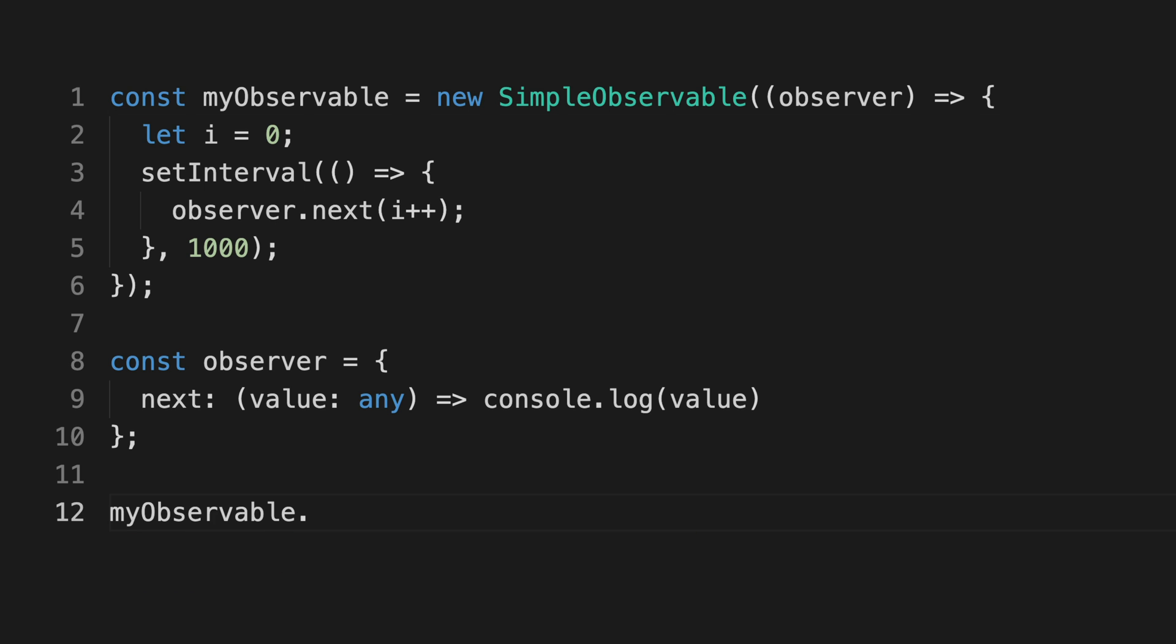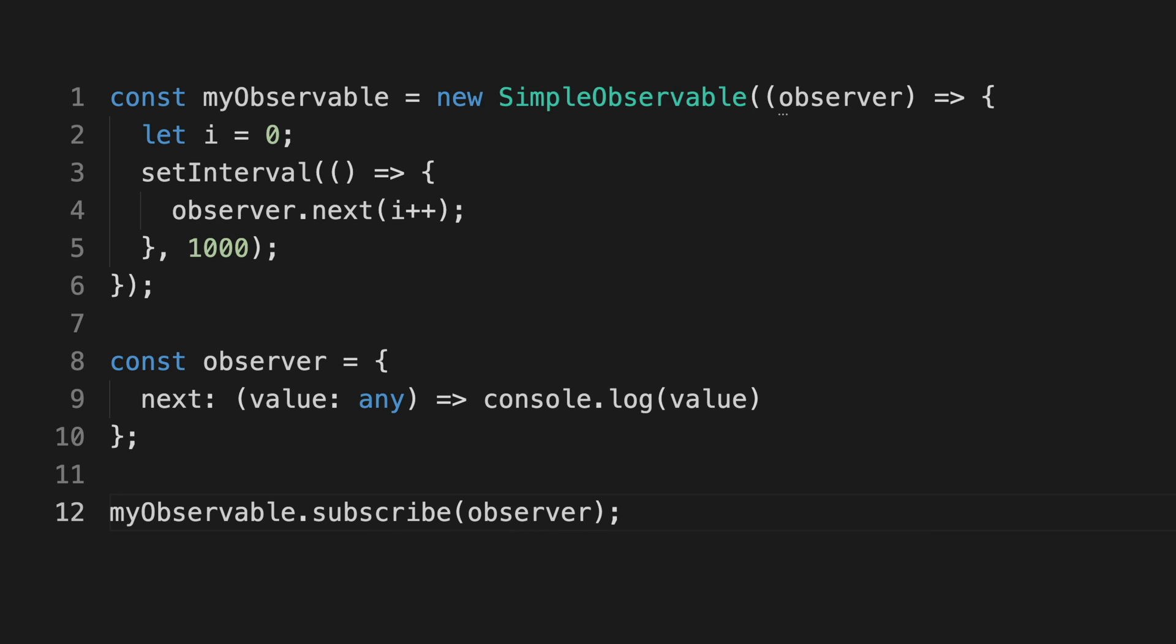Now our function will be executed, that function will do its thing, and hopefully pass a value to the observer that we just passed to it.